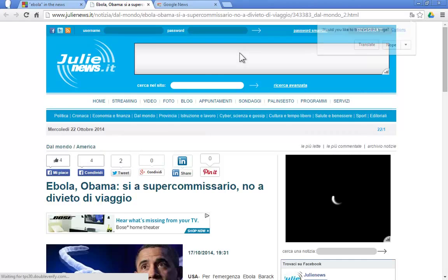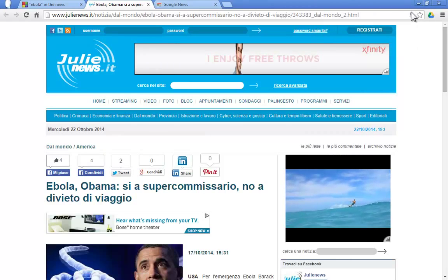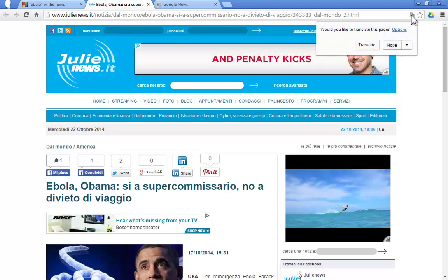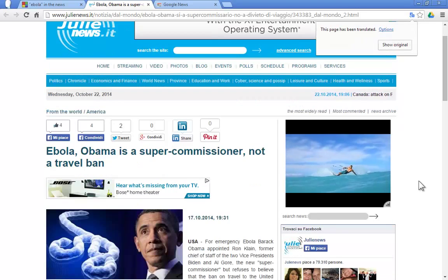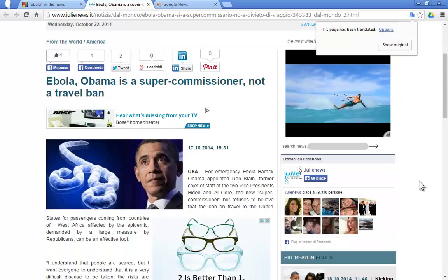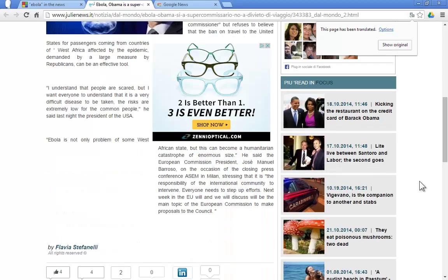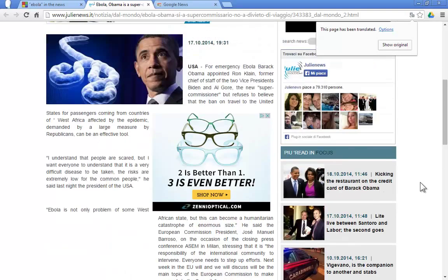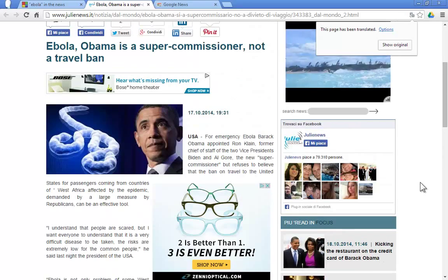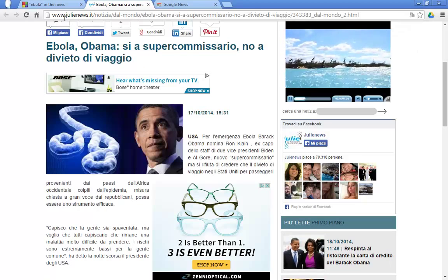And immediately after I'm going to be asked if I want to translate that page. This happens only in Chrome I think. So the page has been translated and I can read it — it still needs some work, but I can read it. That is what is most important.